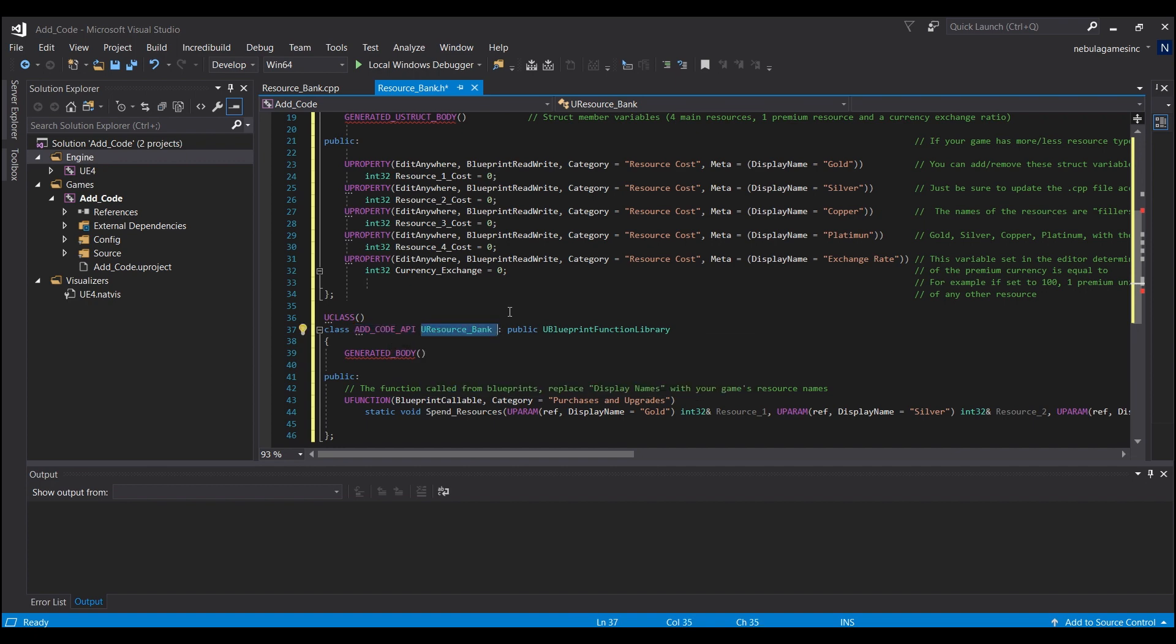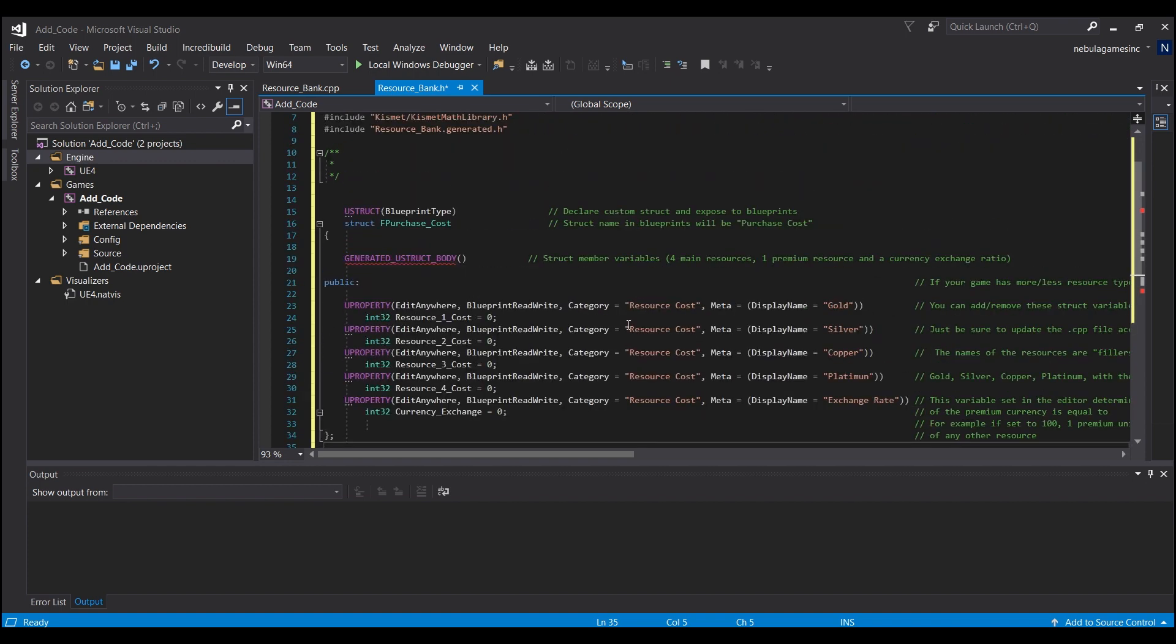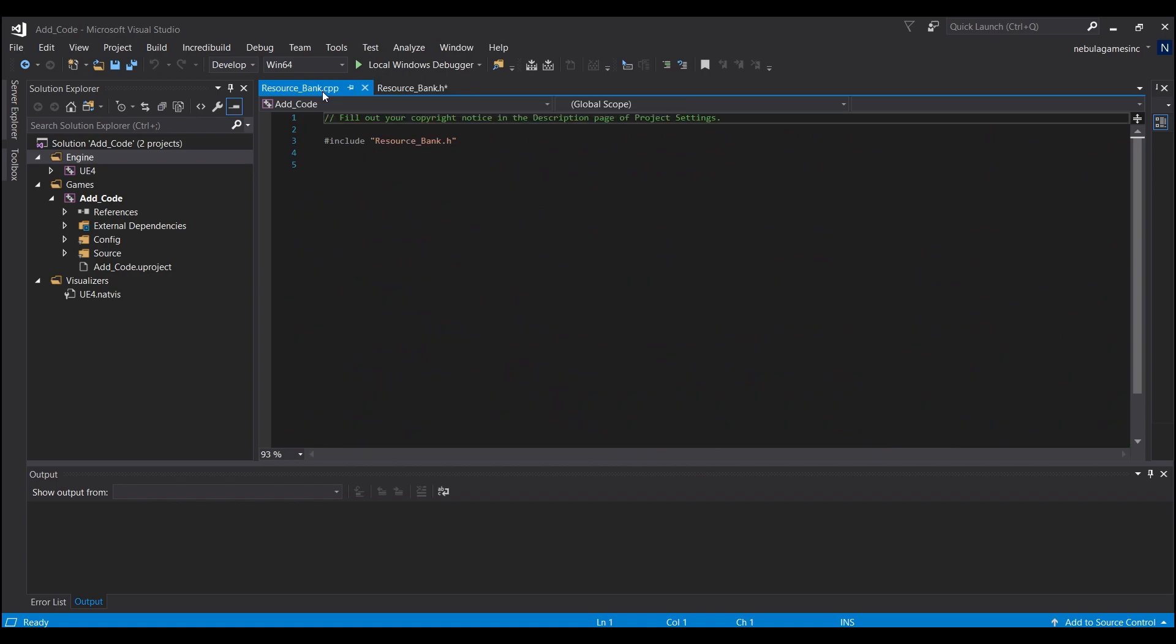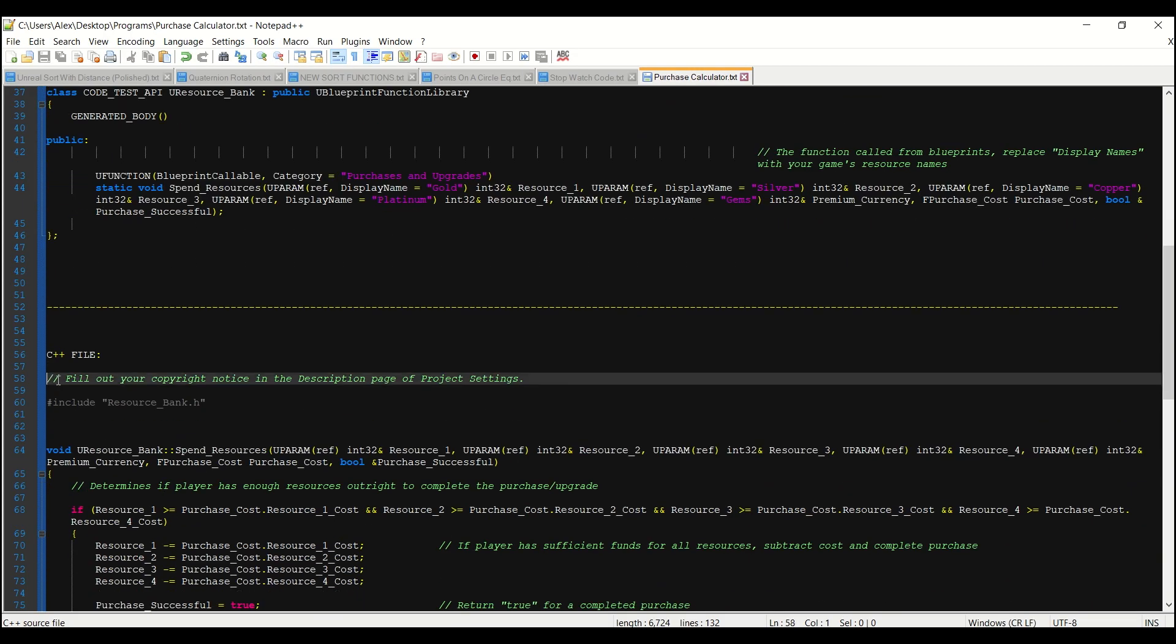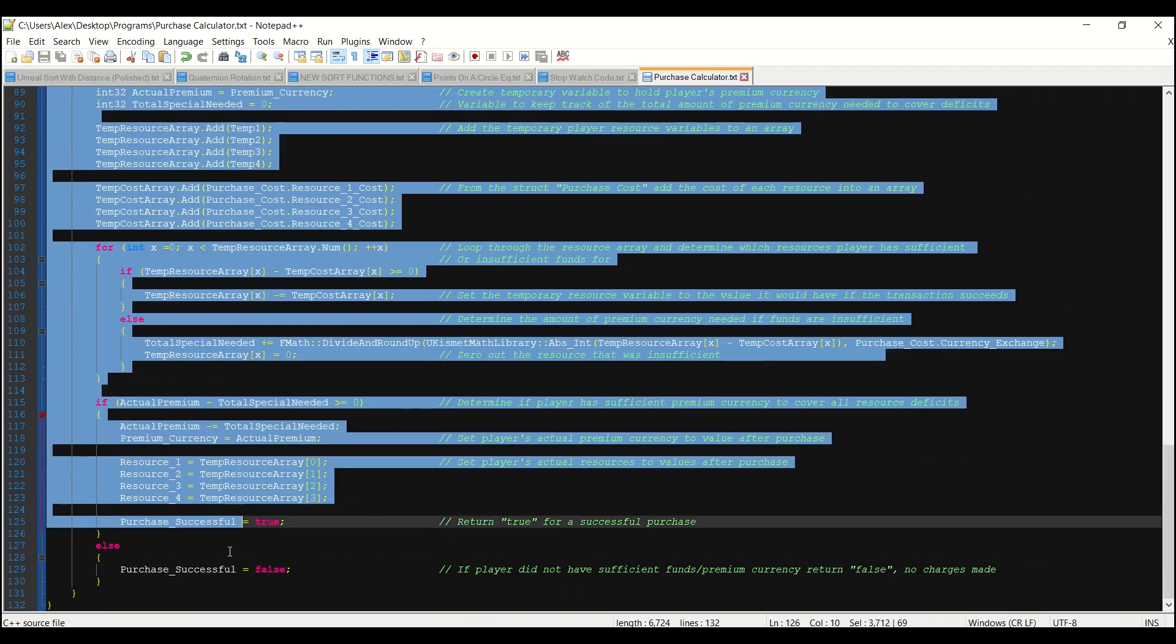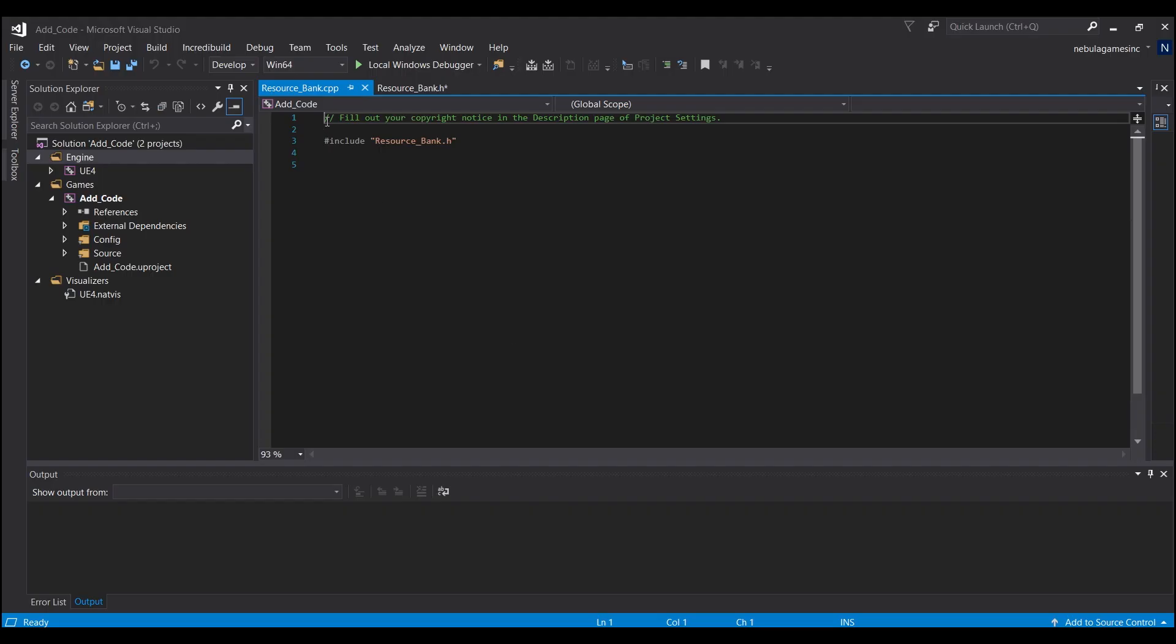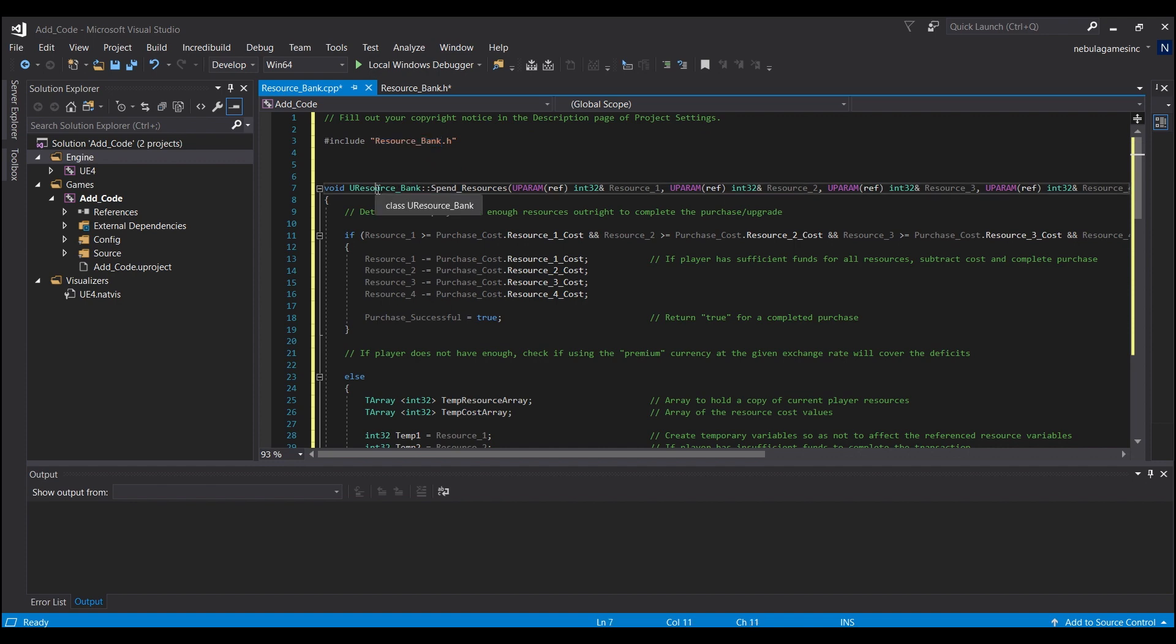Then we're going to go into the C++ file, that's ResourceBank.cpp, and we're going to take everything from below the yellow line all the way down, Control C, and we can just paste that right in. We don't have to do anything if you named it ResourceBank. If you didn't, you will have to change this include to be whatever the name of your blueprint function is.